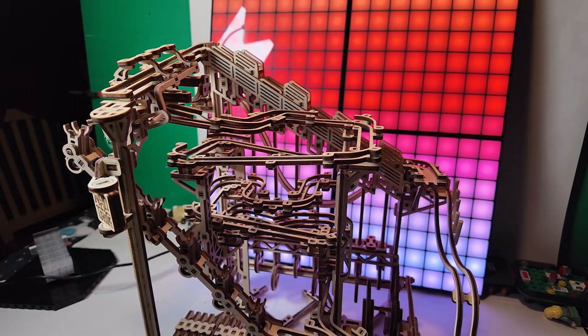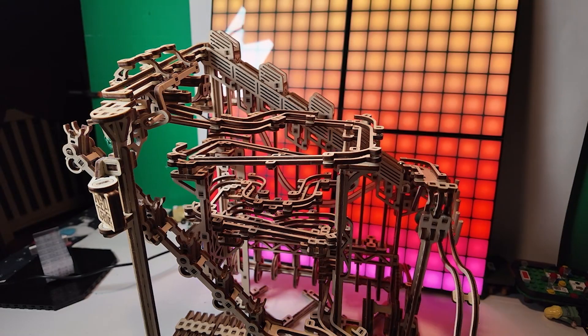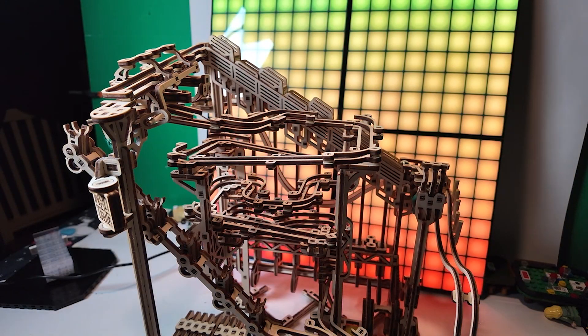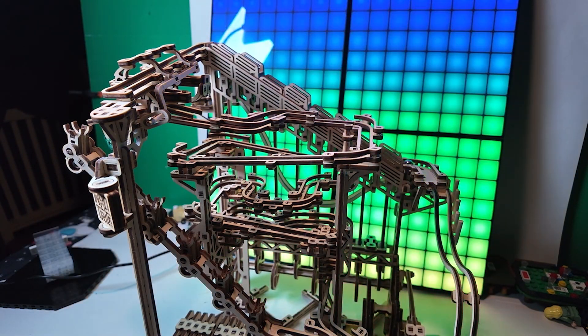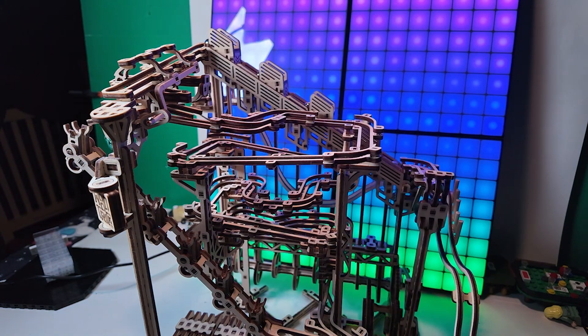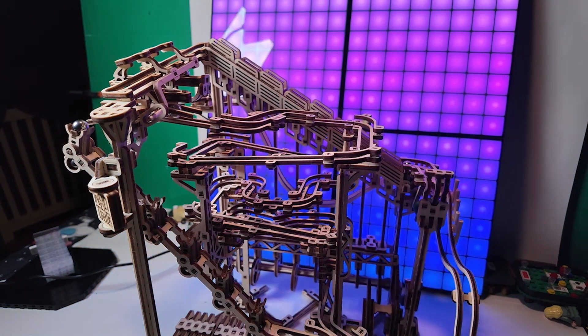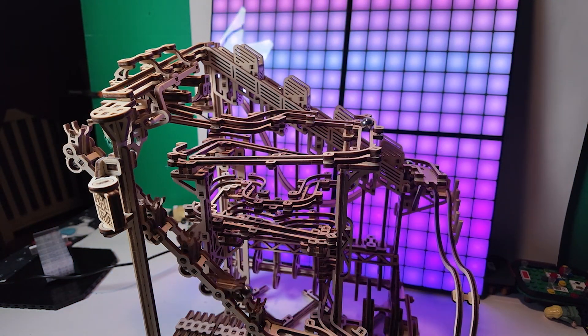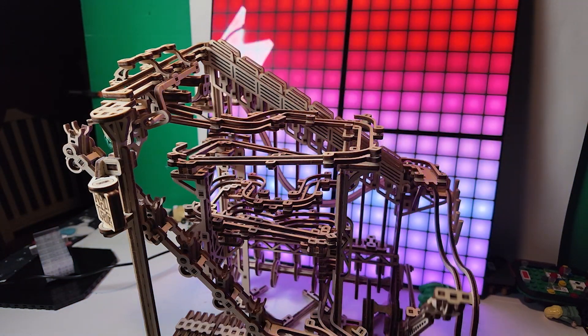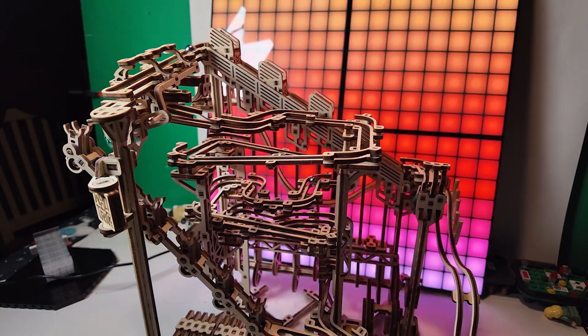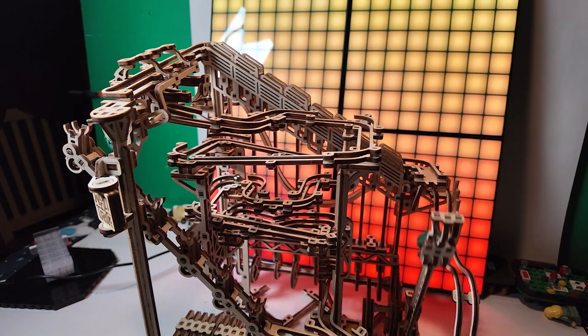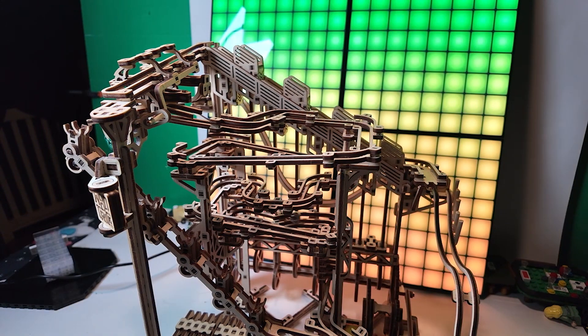The second path is where this build gets its namesake. When the marble is released, it spirals down several pathways. This is the first marble run I've done where the pathways were perfect, and no marble ever stops because the pathway is too shallow. Great job, Woodtrick.